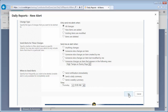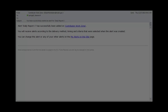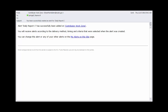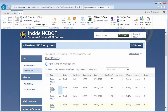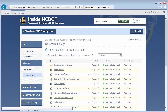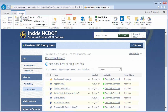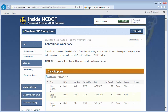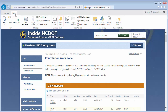Click OK. Each user receives an email notice that the alert was set. A link in the email allows users to change any or all of their alerts. Use the same process to set alerts on libraries or pages. Go to the Document Library and click the Library tab to get to the alert options. For a page, such as the home page of the Contributor Work Zone, click the Page tab to get to the alert options.